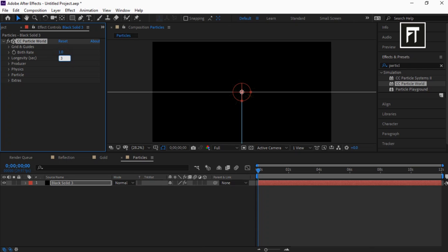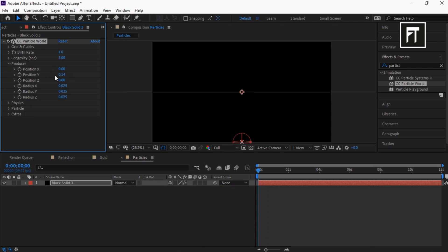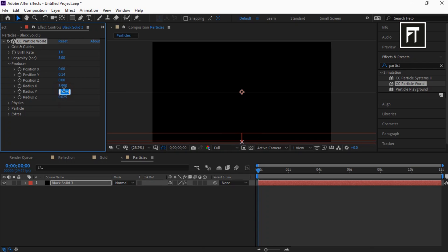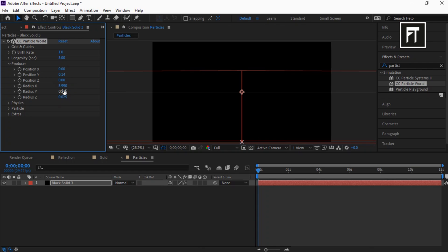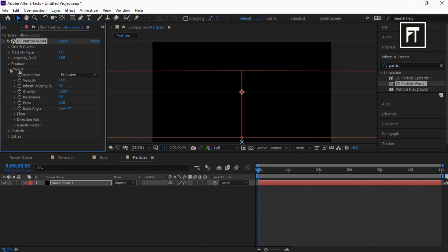Set longevity to 3. Explore Producer: set position Y to 0.14, radius X to 3.990, radius Y to 0.200, radius Z to 0.120. Explore Physics: set its animation to Viscous, velocity to 0.05, gravity and extra to 0.